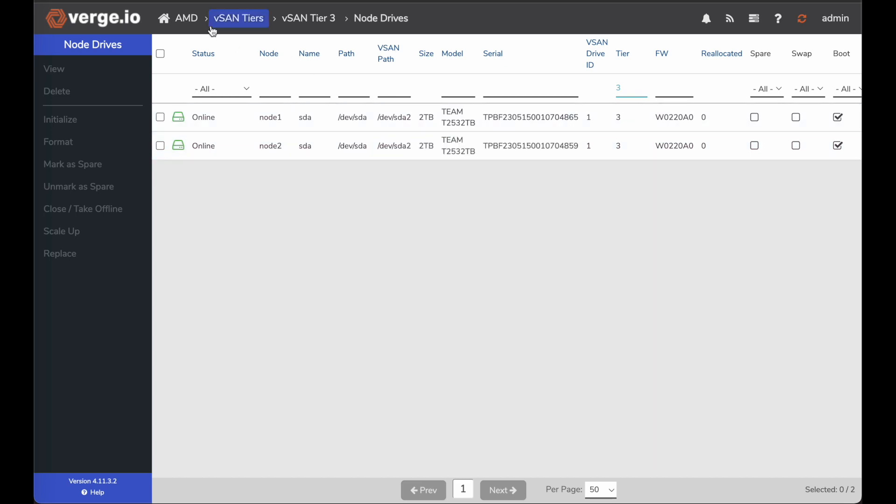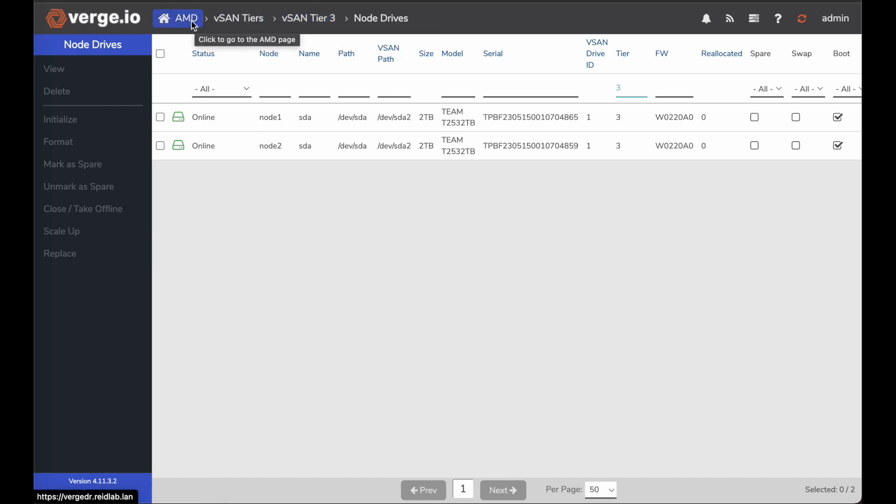Now I have a fully redundant, highly available vSAN tier three that I can deploy my VM workloads on, running on SATA SSDs. And that's it. Thank you.